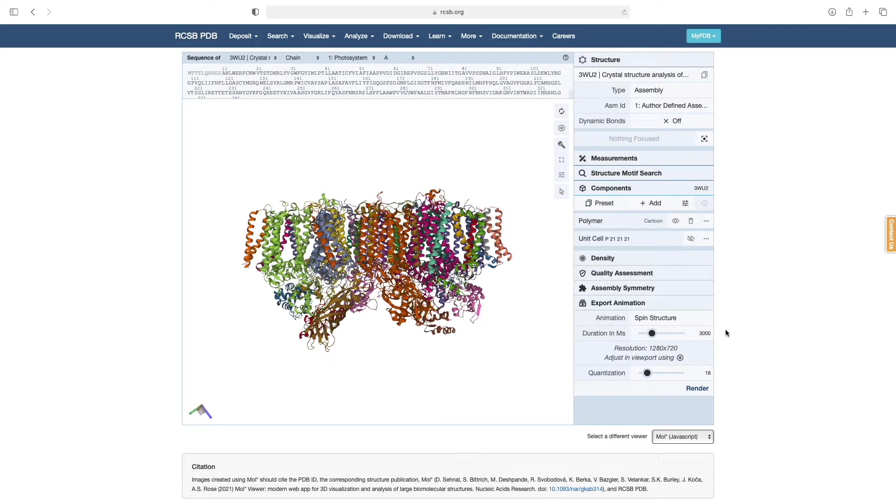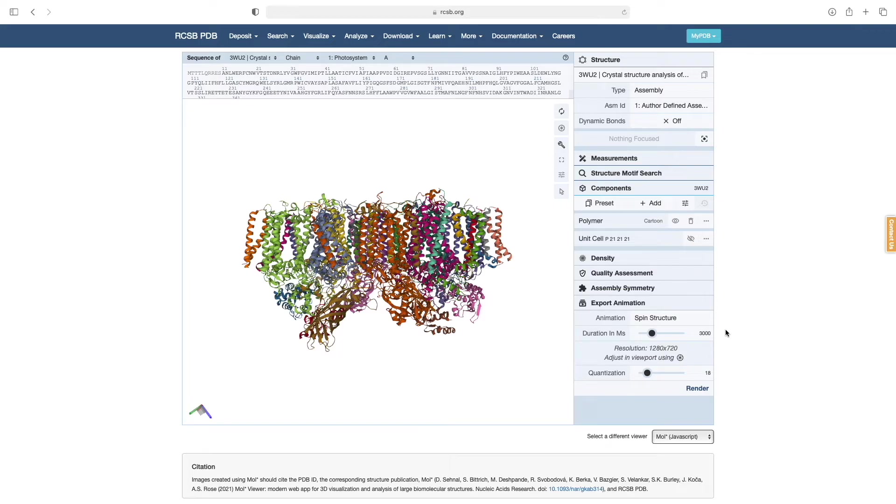Finally, I will demonstrate another animation capability that the MolStar Viewer has to offer: Spin Structure. Instead of producing a simple rotation around the Y-axis like Camera Spin, this mode will turn the structure end over end.